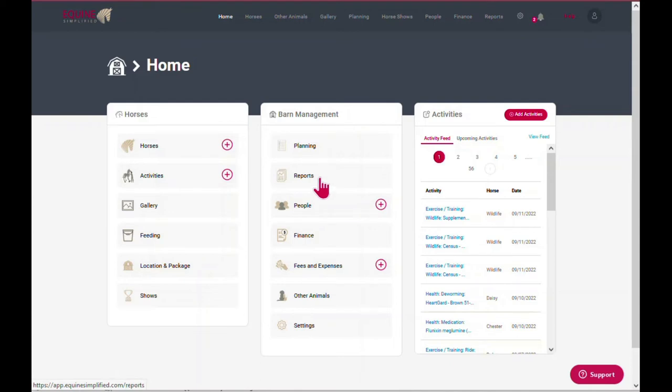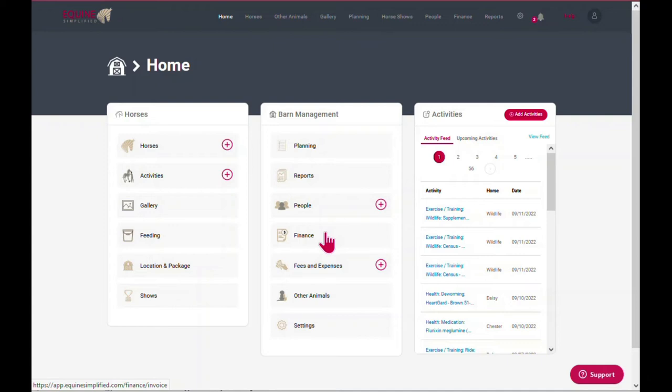Reports allows you to access a multitude of pre-built reports. People allows you to add your vets, farriers, clients, and more. Finance gives you access to previous invoices and enables you to process new invoices.